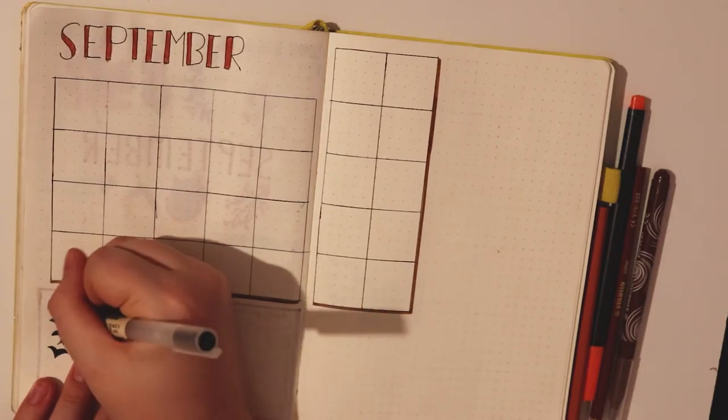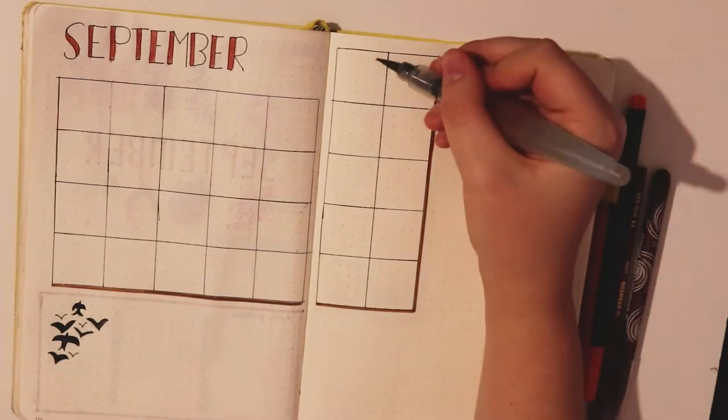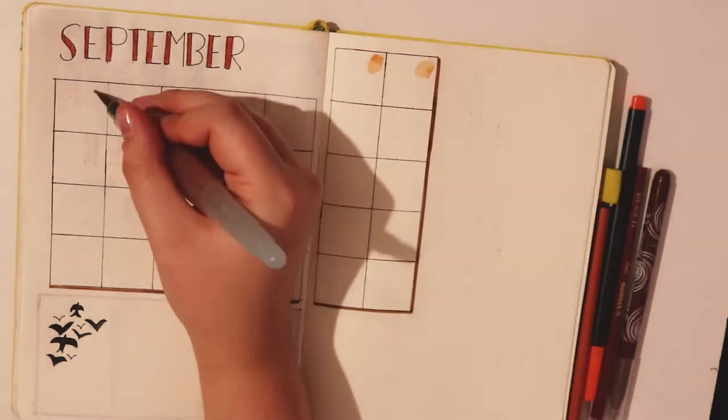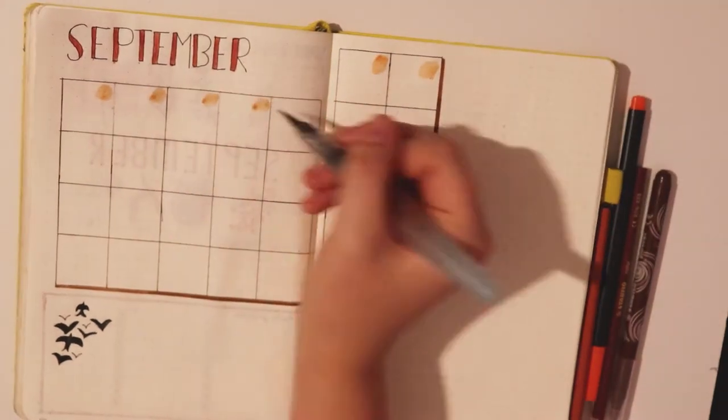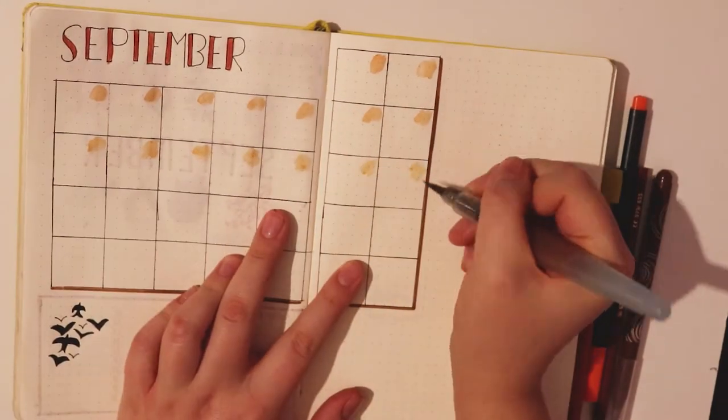Then again I added some swallows as they're super easy to draw and I thought they'd look cute. Now I decided to use watercolor again to decorate my calendar and add a little bit more color, and then I added in the days of the month.